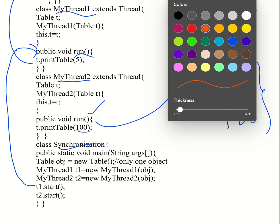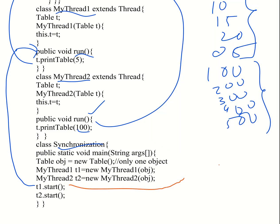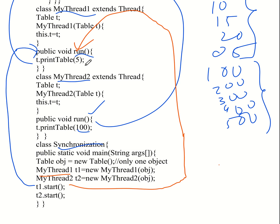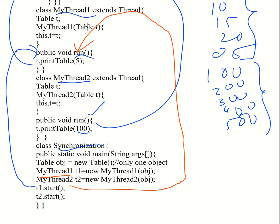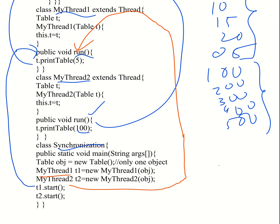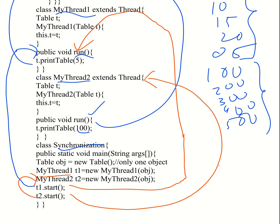The start method t1.start() is called — t1 is the object for myThread1. myThread1 is invoked. The start method calls t.printTable(5), which in turn invokes the printTable method. Similarly, t2.start() is called — that's myThread2 — which invokes the run method and calls t.printTable(100).